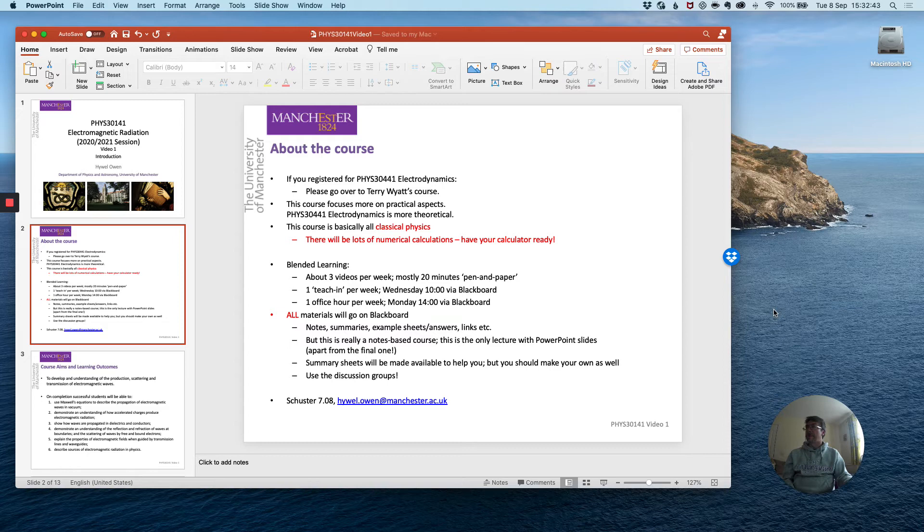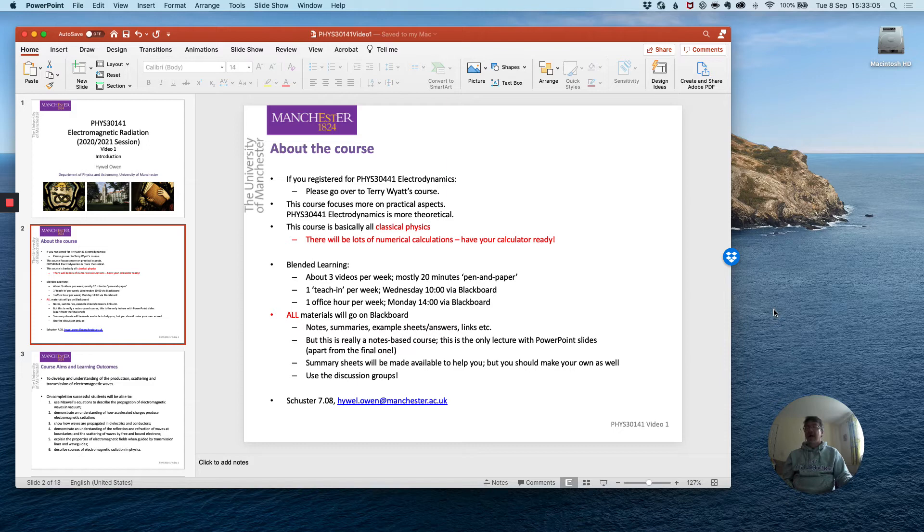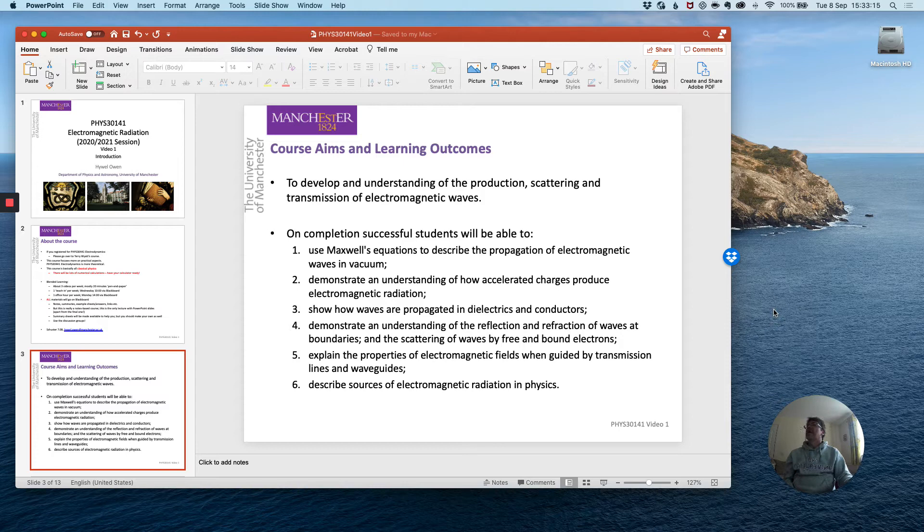This is really a notes-based course. Summary sheets will be made available to help you but I recommend that you also make your own and you should also use the discussion group for the module. These discussion groups are of course available for all the modules this year and I will endeavour to engage with the questions you raise but please also feel free to discuss amongst yourselves.